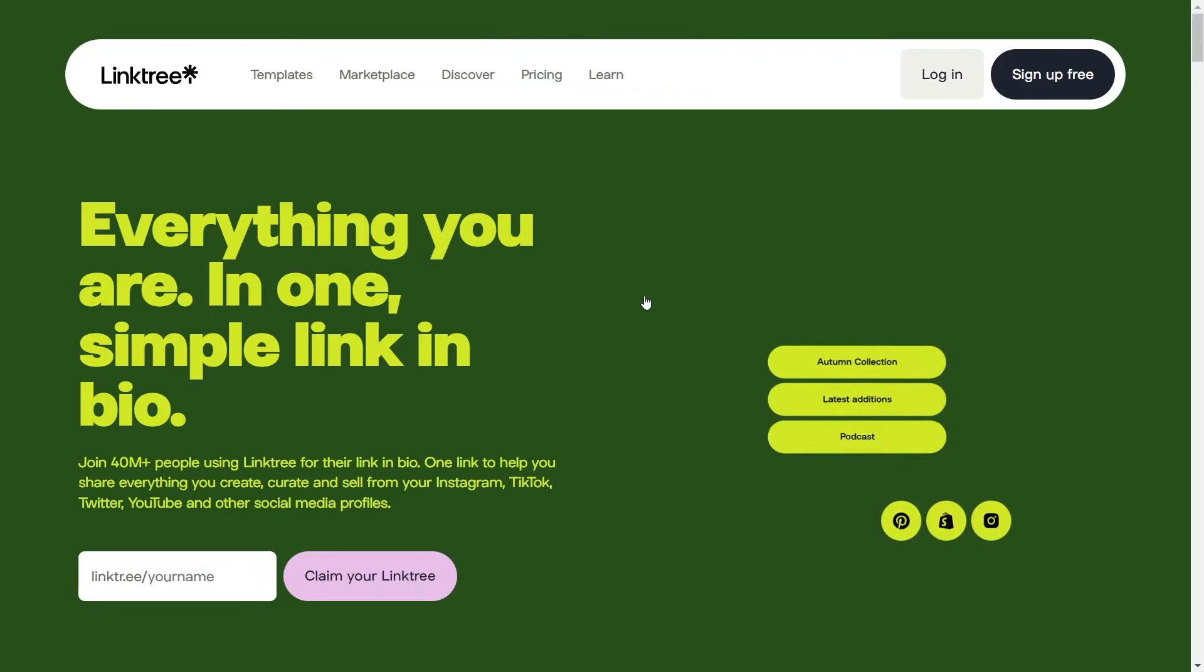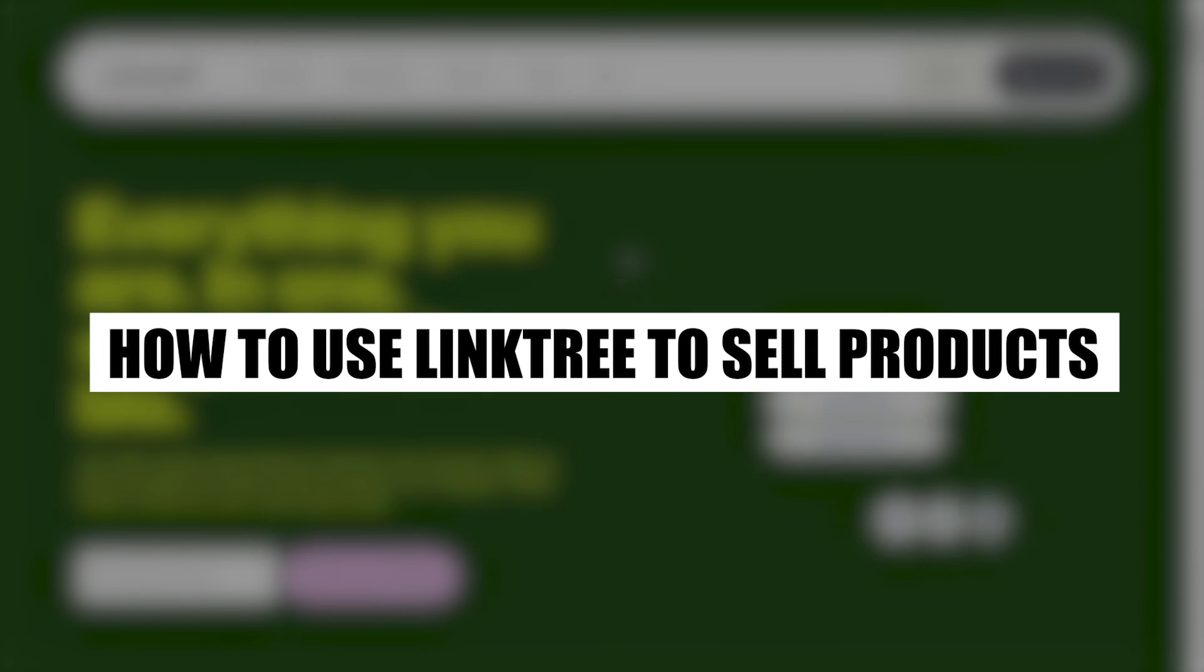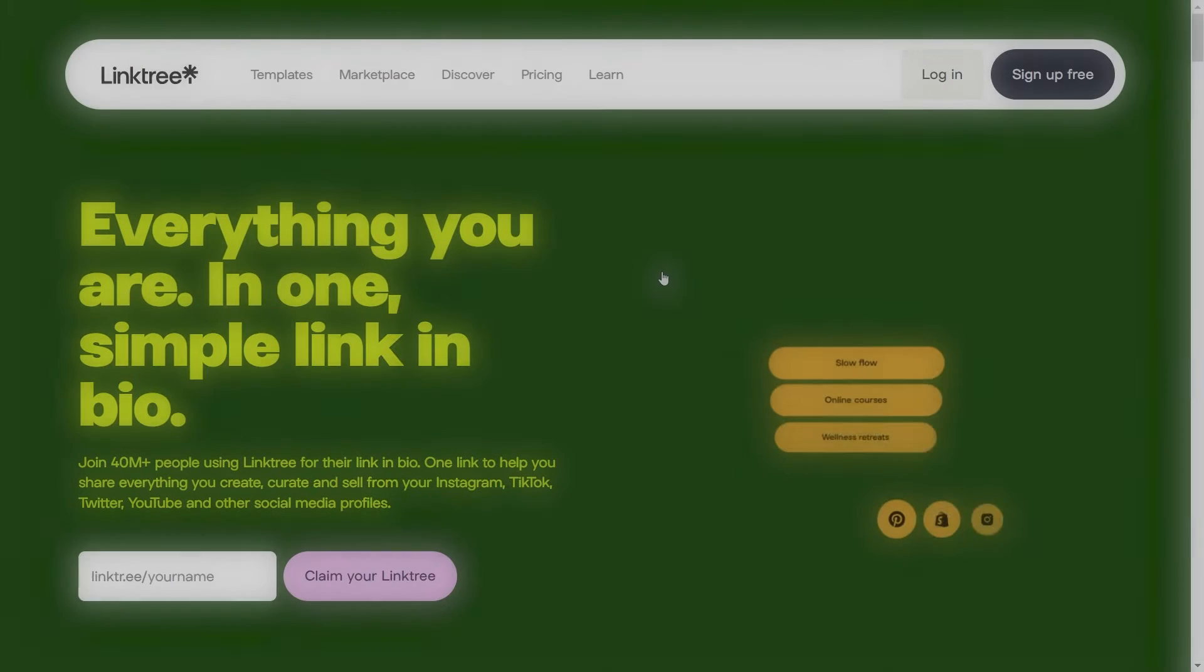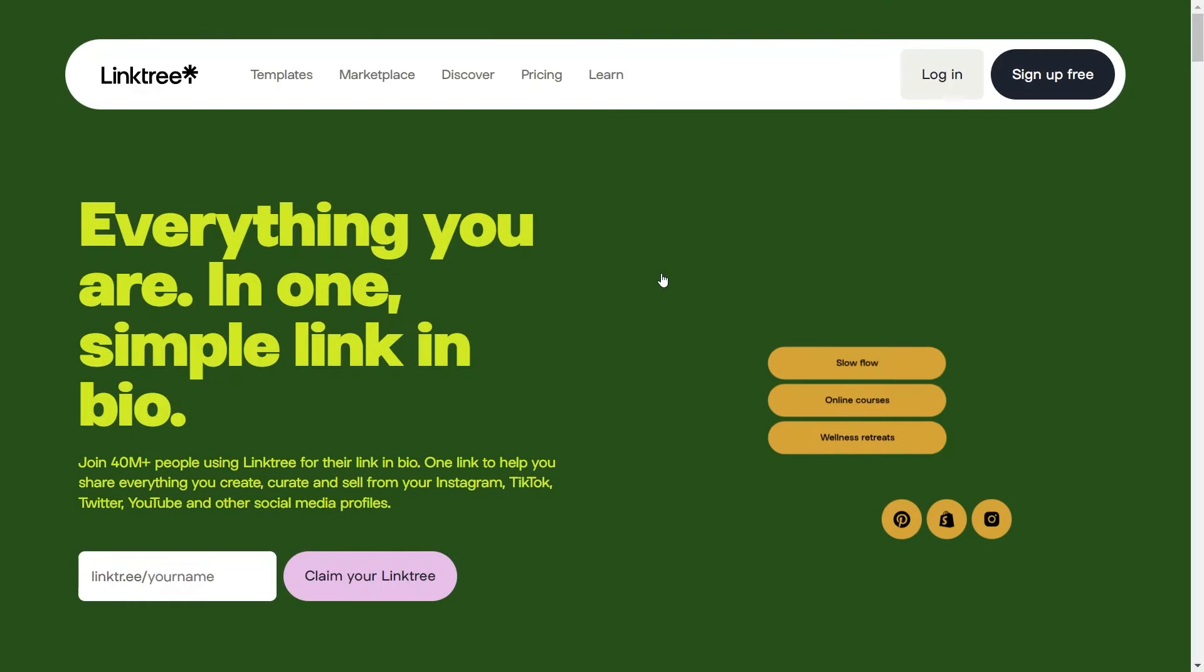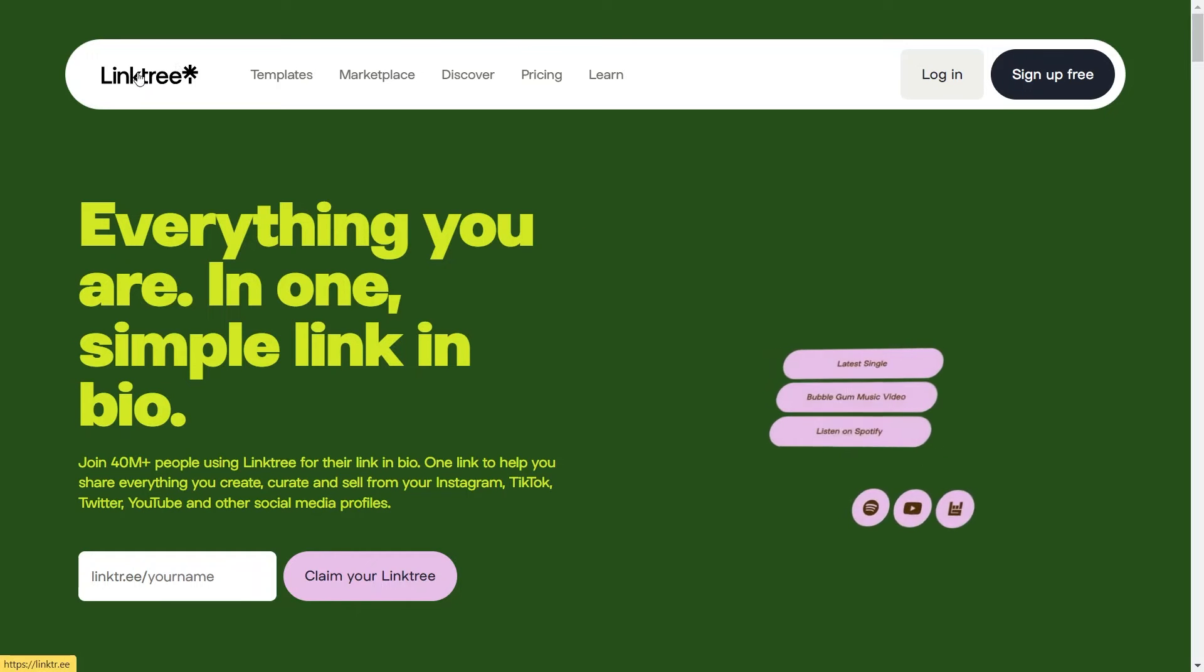Hey everyone, I am Bruce and today I am going to explain to you how to use Linktree to sell products. Make sure to stick around till the very end to completely understand how you can capitalize on Linktree to promote or sell your products.